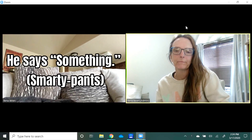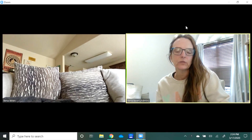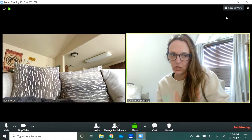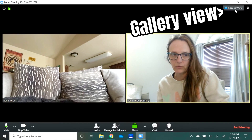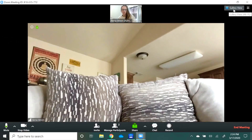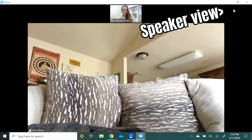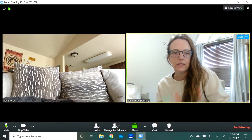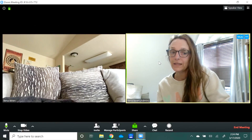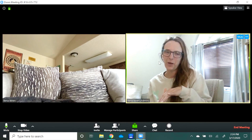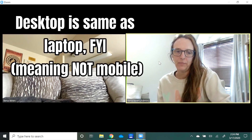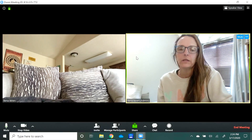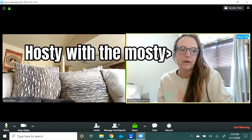We can hear each other. I have this on gallery view. If I click this it's going to put it on speaker view. I'm going to switch back to gallery view. The host — on desktop only, not on iPad or mobile — can hover over here.